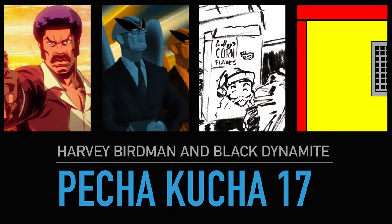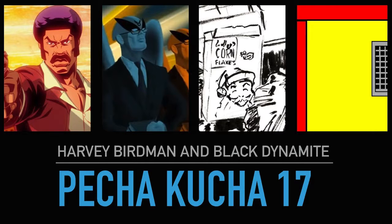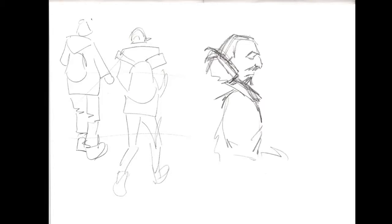Harvey Birdman and Black Dynamite lead Pecha Kucha 17. We also got a new university brief, the last one of my course that I'm going to get, which is about reportage, which is really a good thing for an illustrator to do. It's mostly about reference drawing and having a style that represents who you are and also the things that happen.